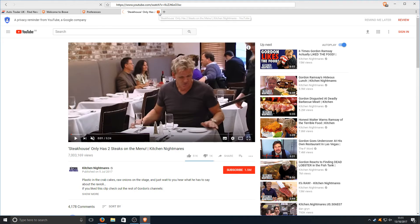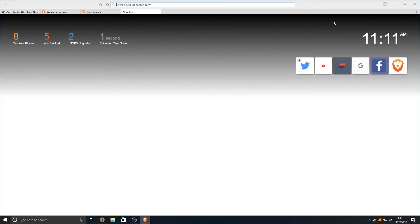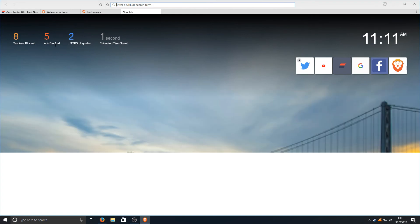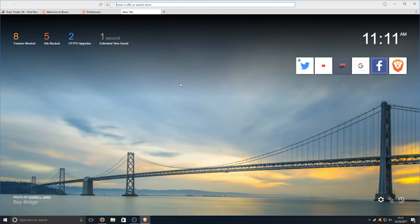That is absolutely fantastic. As you can see there I actually just closed it off but it did have 10 there which means it did block 10 ads on YouTube. 8 trackers blocked, 5 ads blocked. That is great.